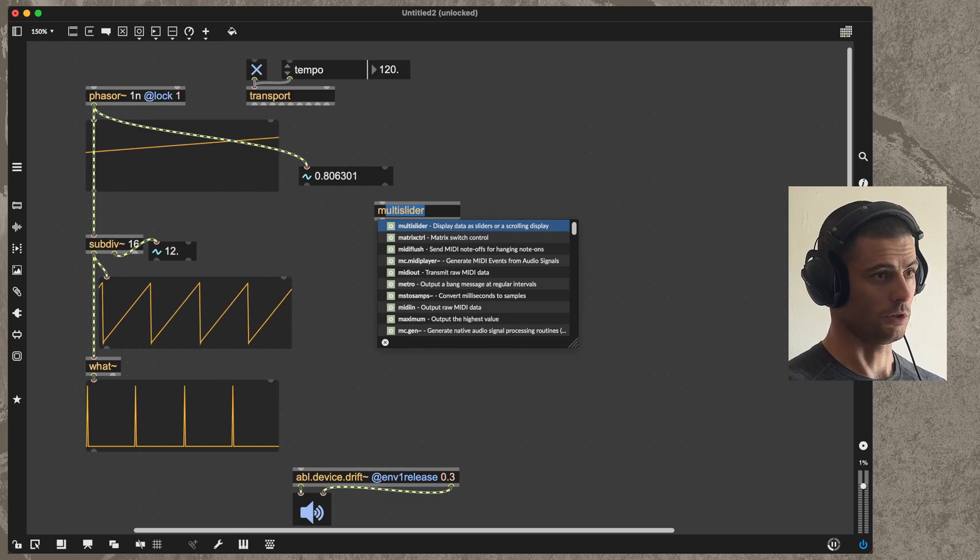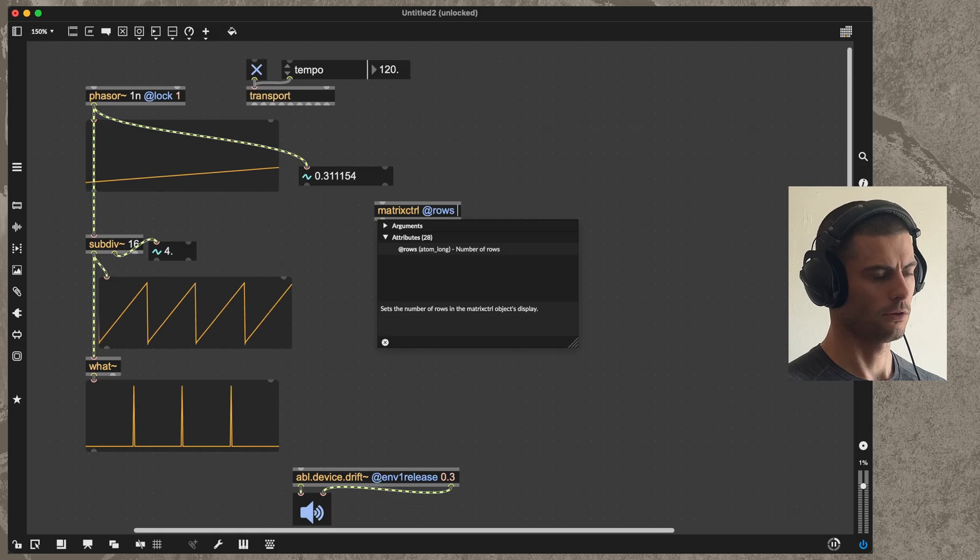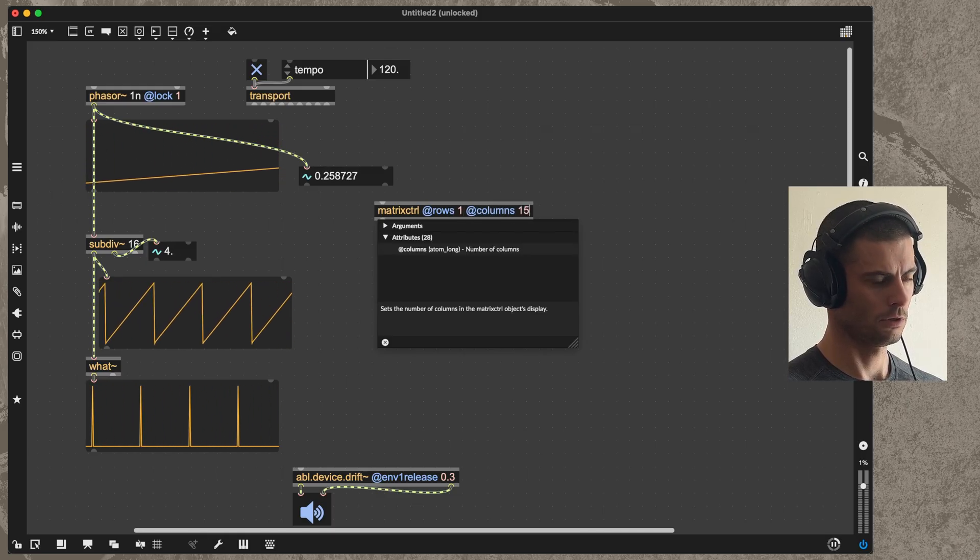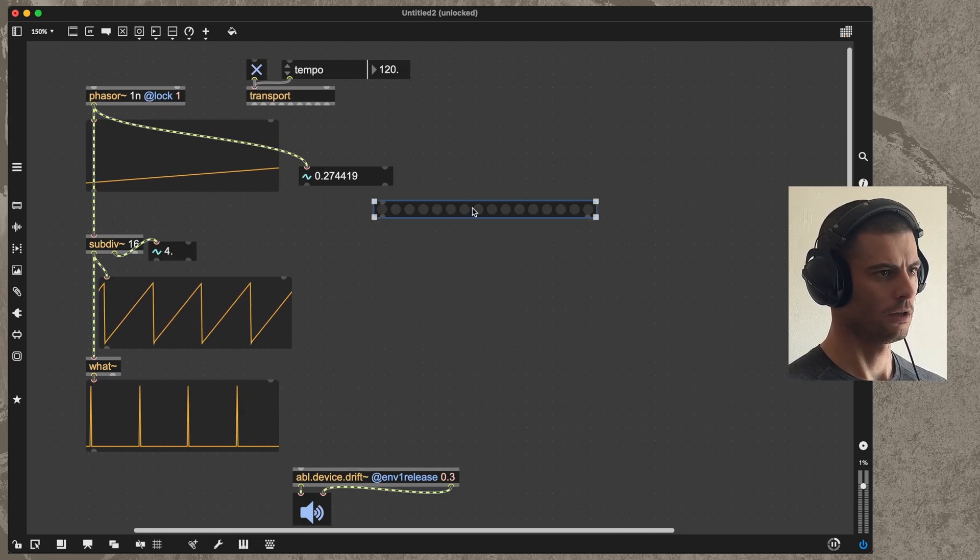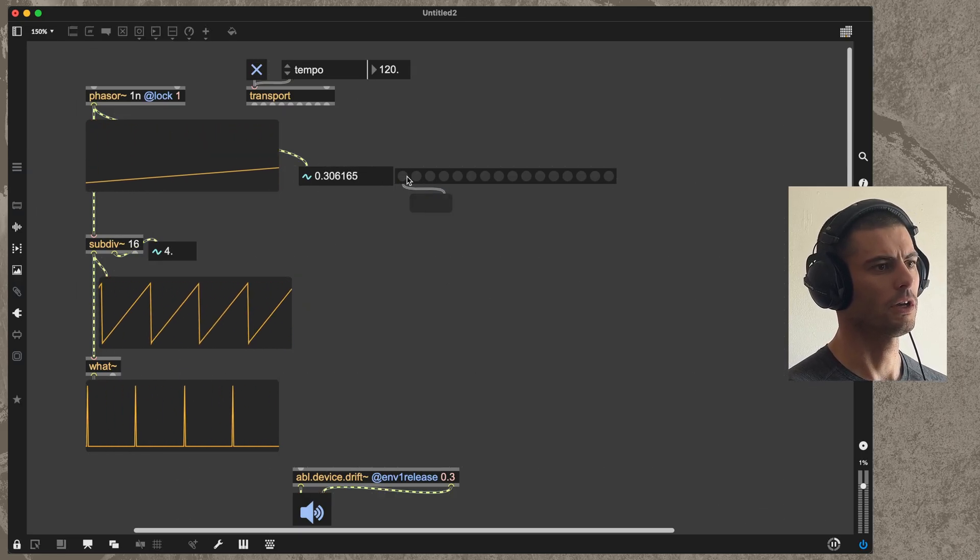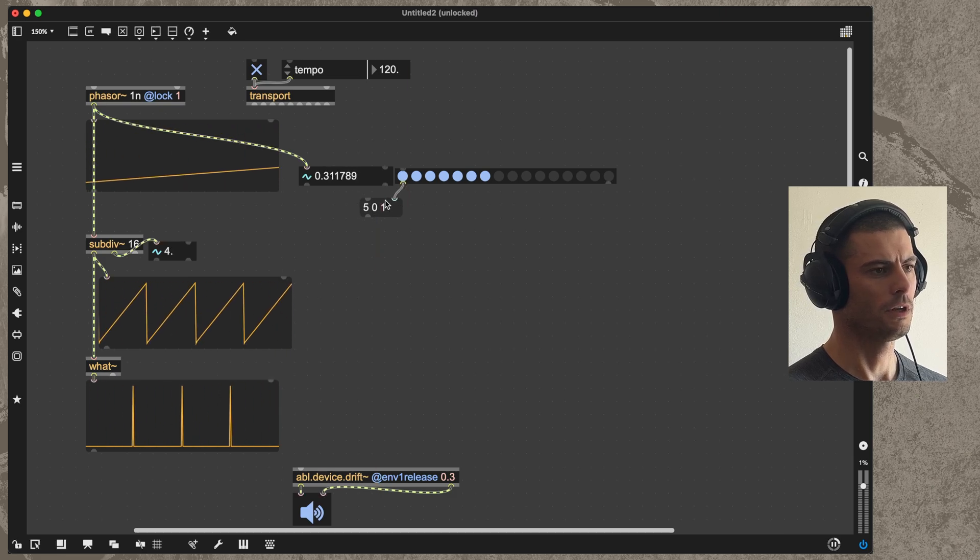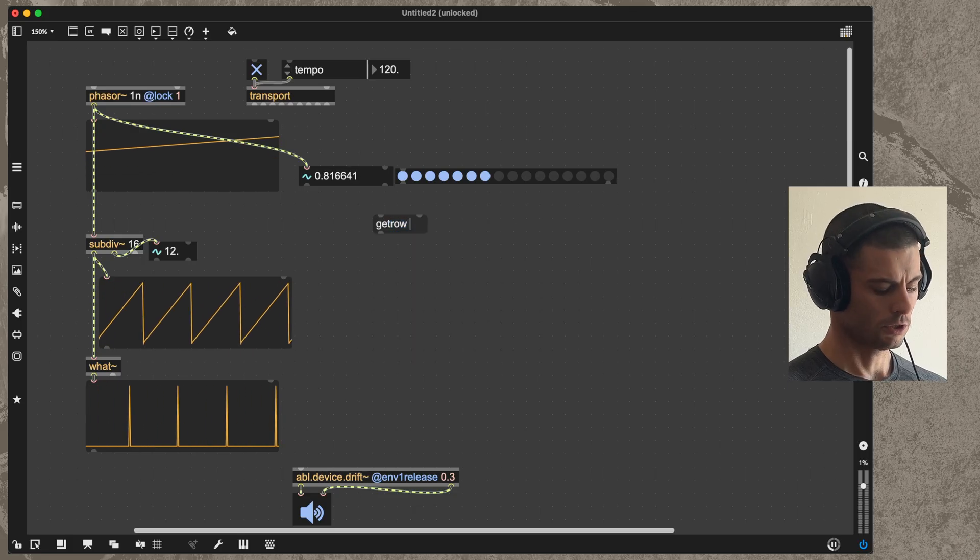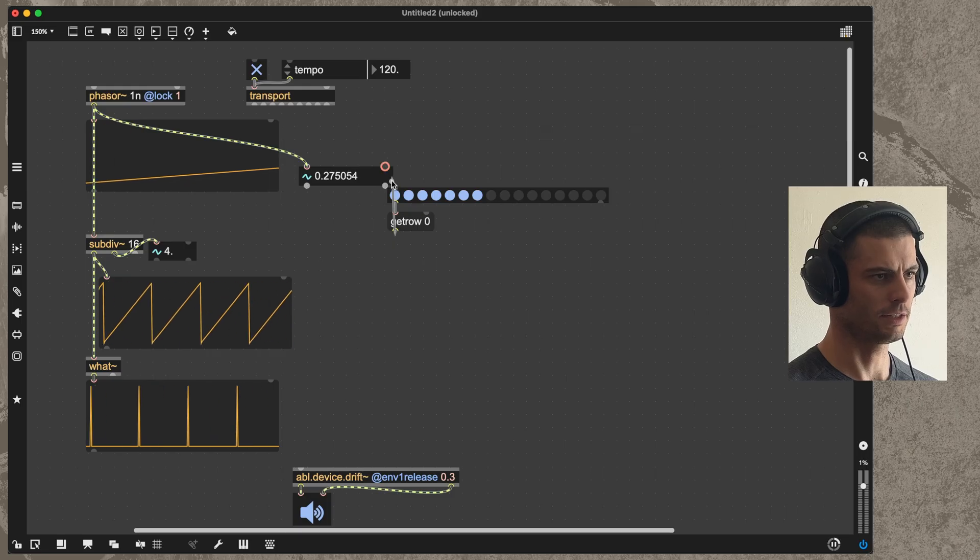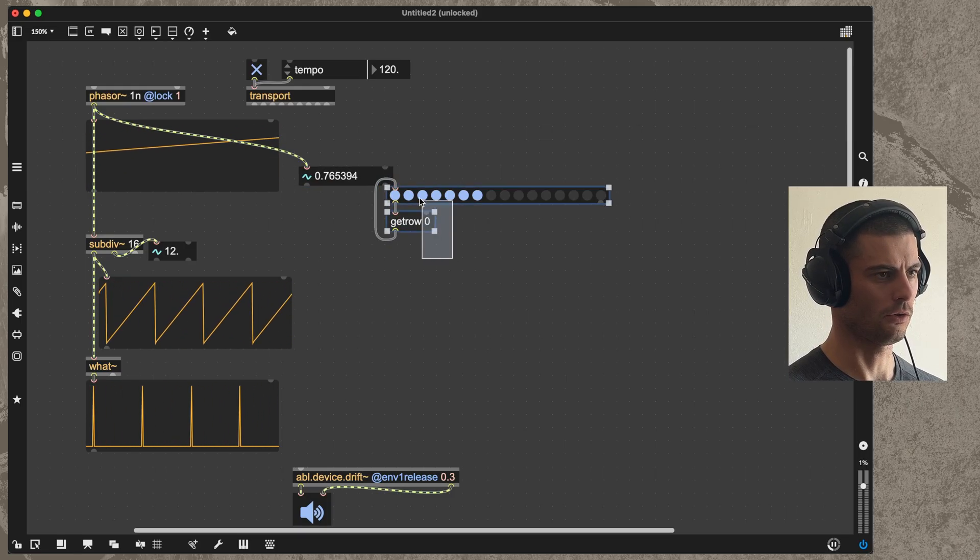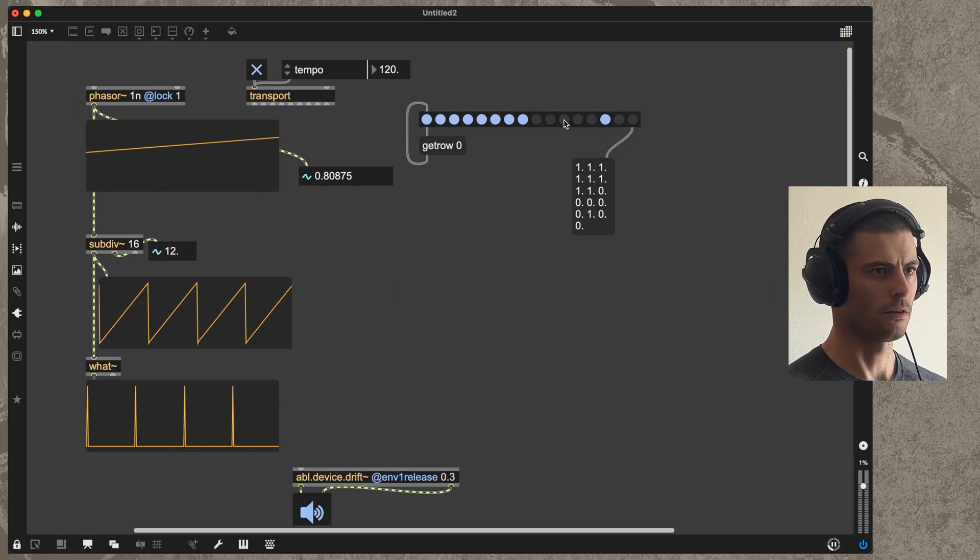I'll create a matrixctrl object with one row and 16 columns, and I'm going to turn the autosize attribute on so that these dots are all nice and round. This object, when you click the cells, gives you some information from the left outlet. I don't really care what that is, I'm just going to use it to be able to ask the object to tell me what the full contents of that row is. It's just a little trigger that we use to then get the full list.